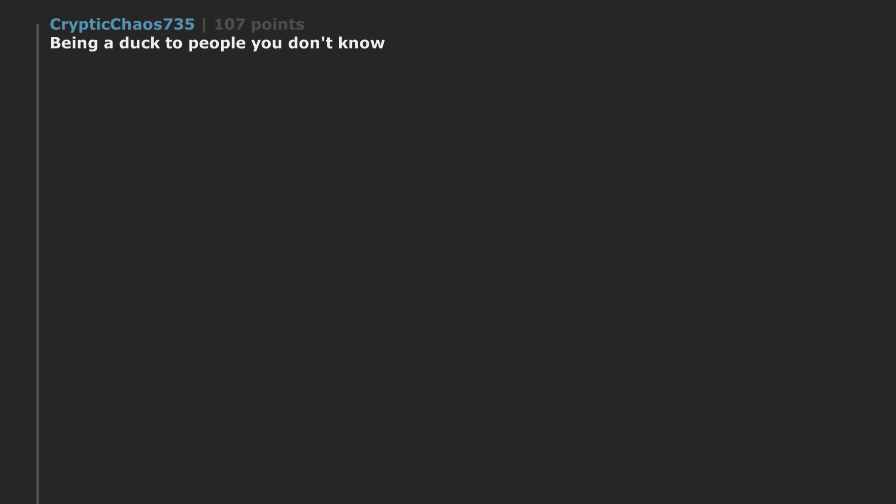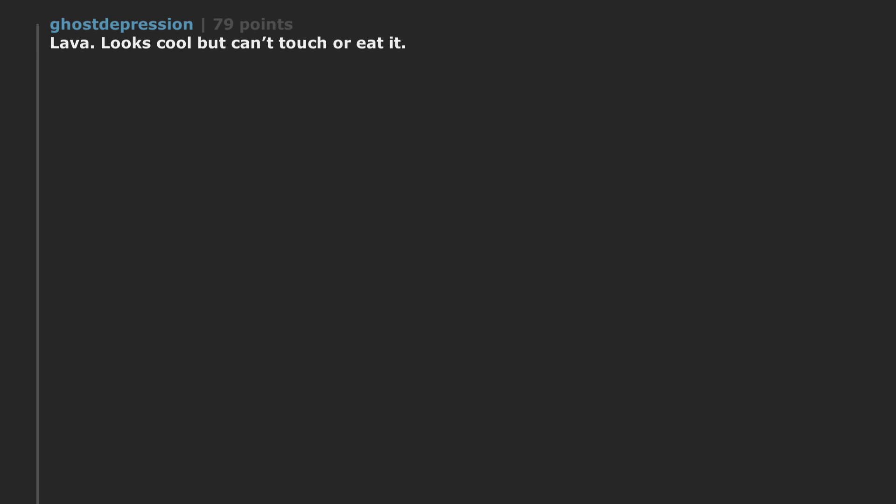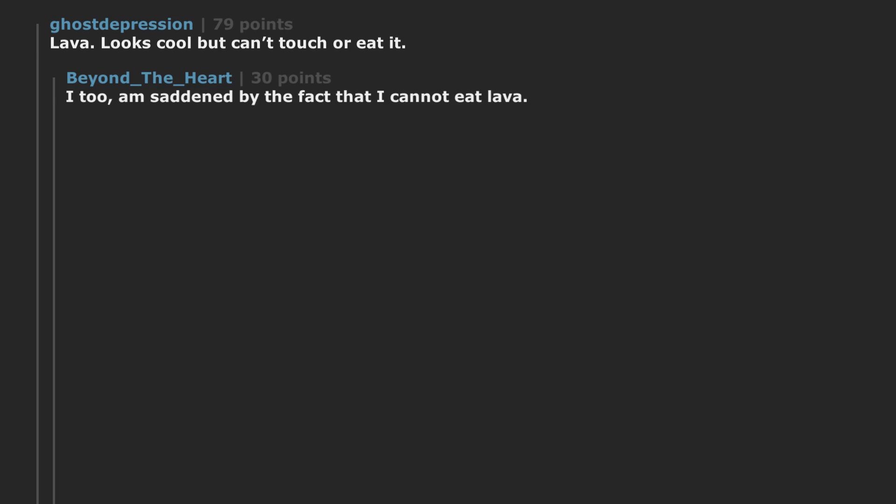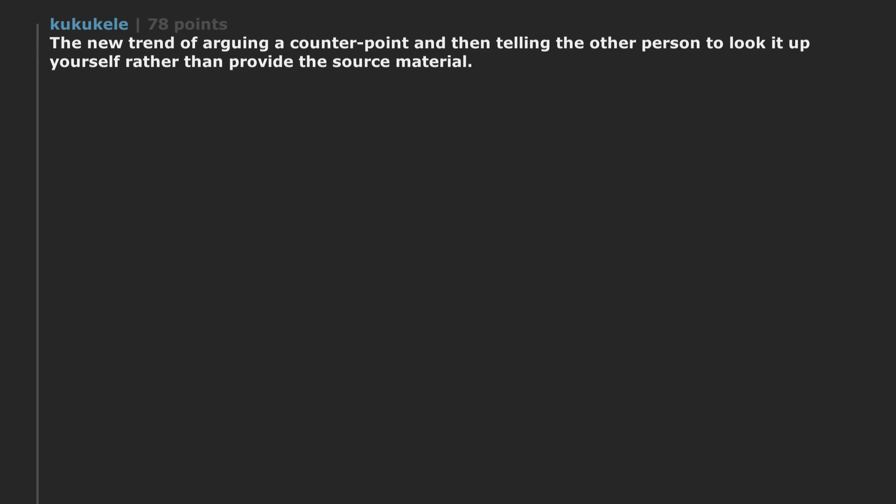Being a duck to people you don't know. Lava - looks cool but can't touch or eat it. I too am saddened by the fact that I cannot eat lava.